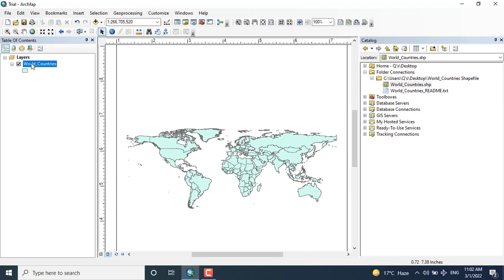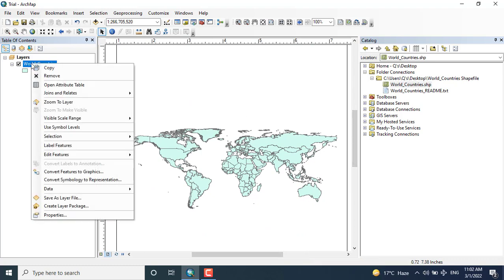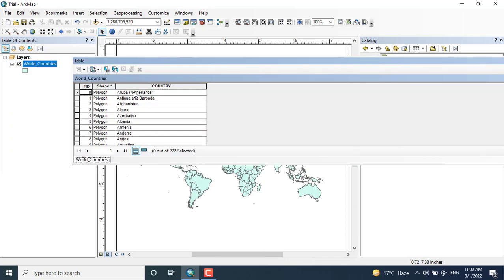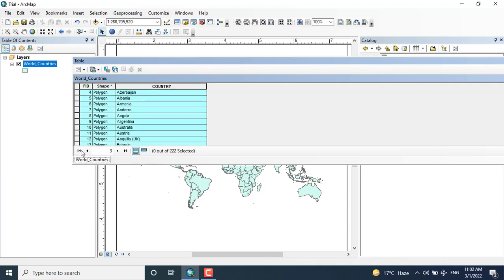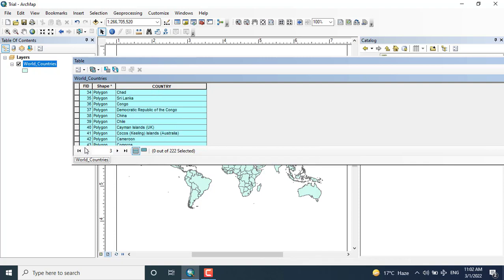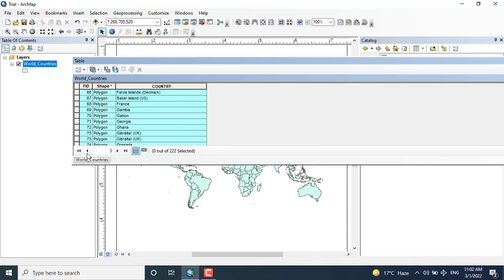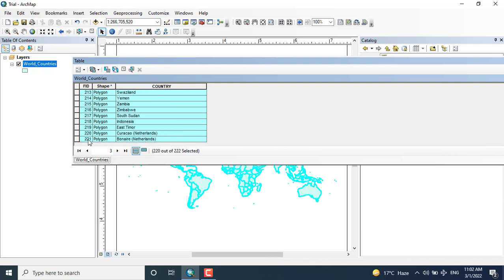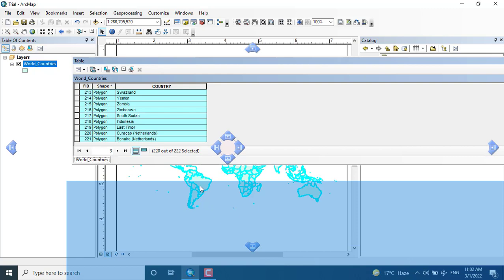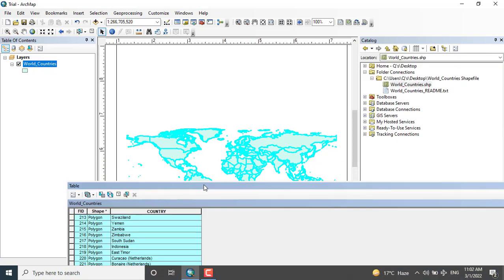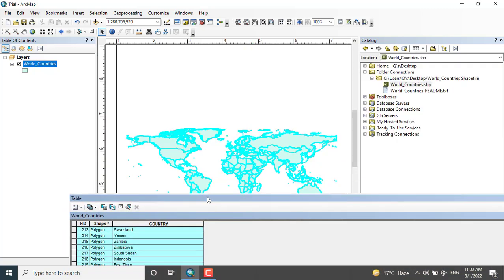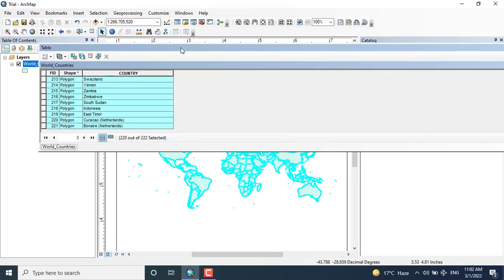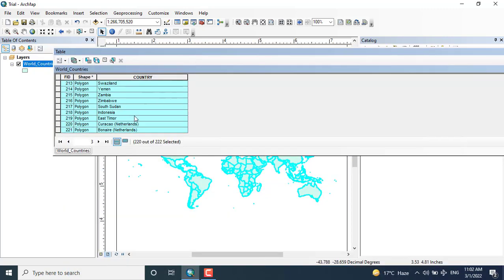Let's see a little bit more in detail. Just going to open the attribute table. So by clicking the attribute table, you can see different countries. I am going to select the countries, a little bit. Now you can see the countries have been selected on the map.